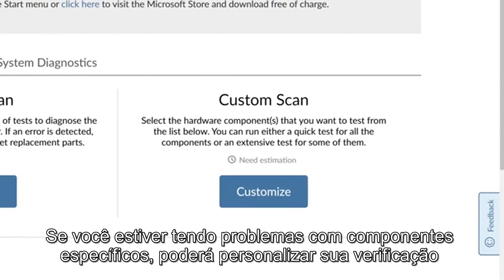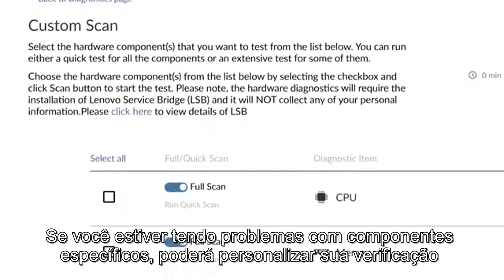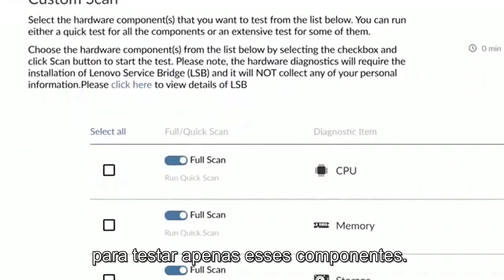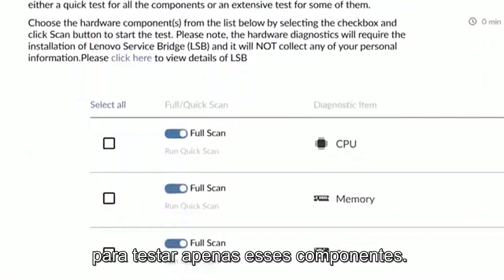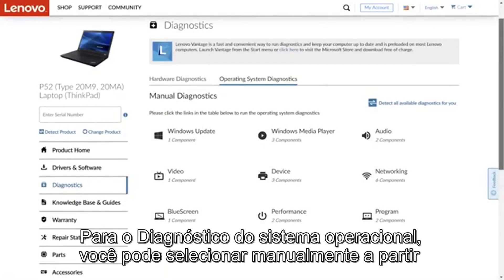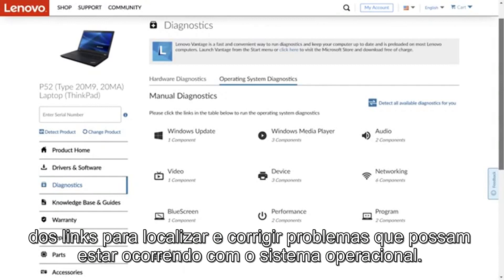If you're experiencing problems with specific components, you can customize your scan to only test those components. For operating system diagnostics, you can manually select from the links to find and fix problems you might be having with your operating system.